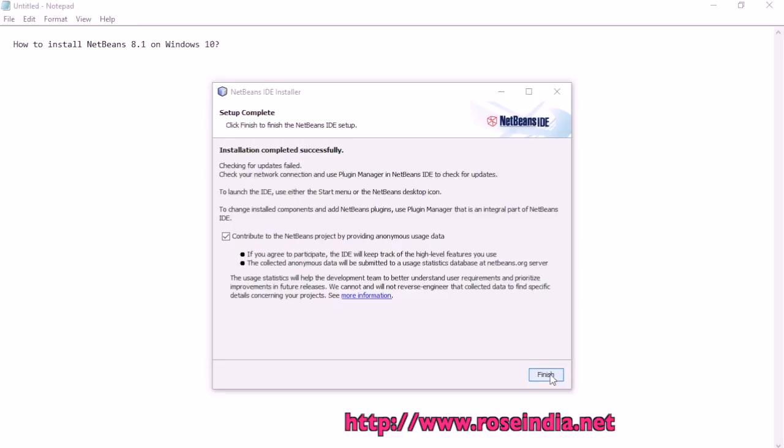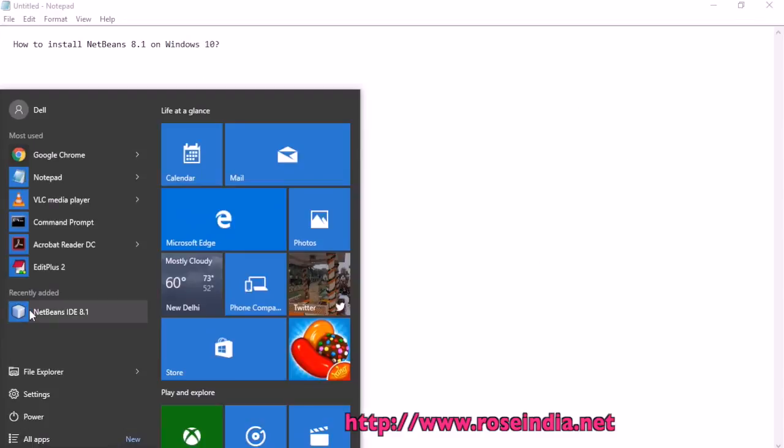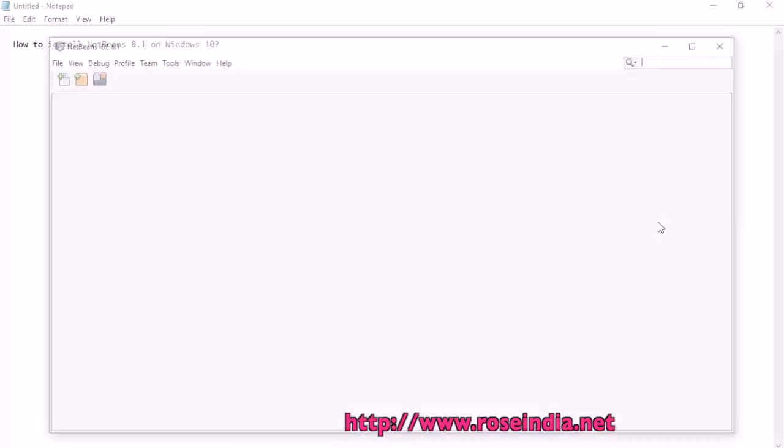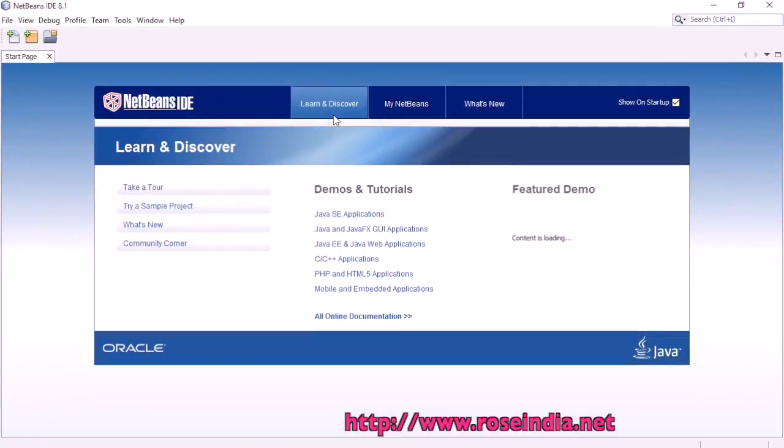Now click on finish. Here it is. NetBeans is now finally installed on the computer.